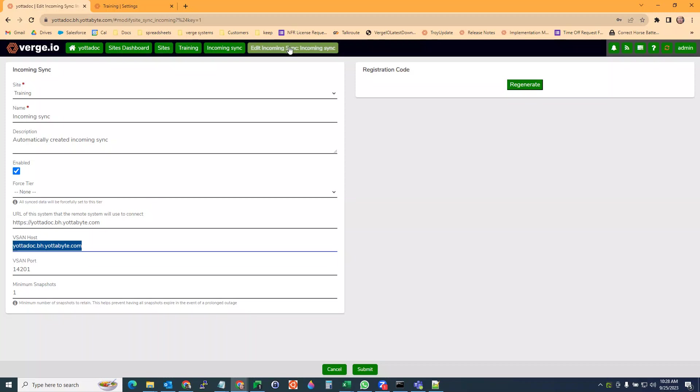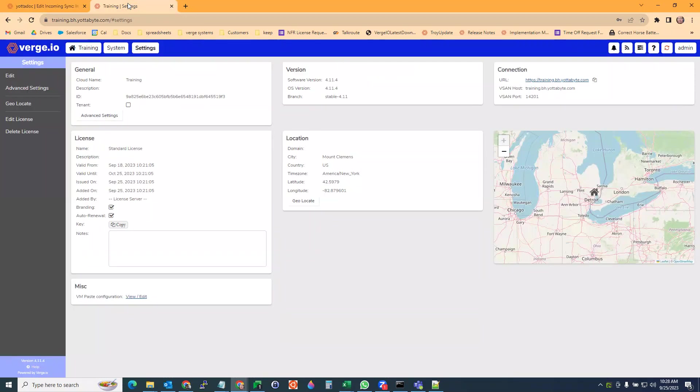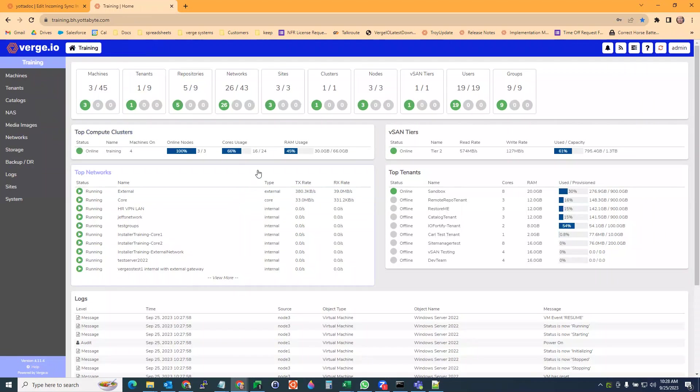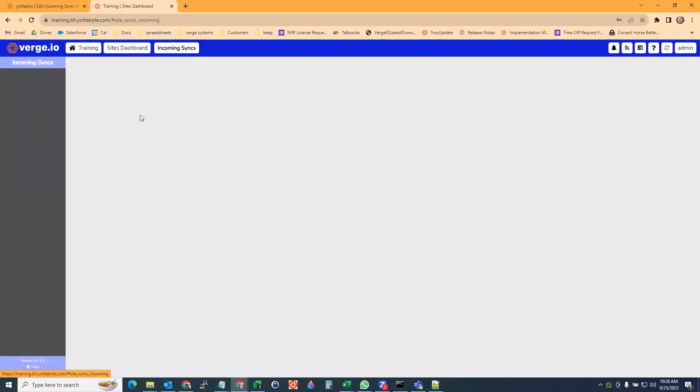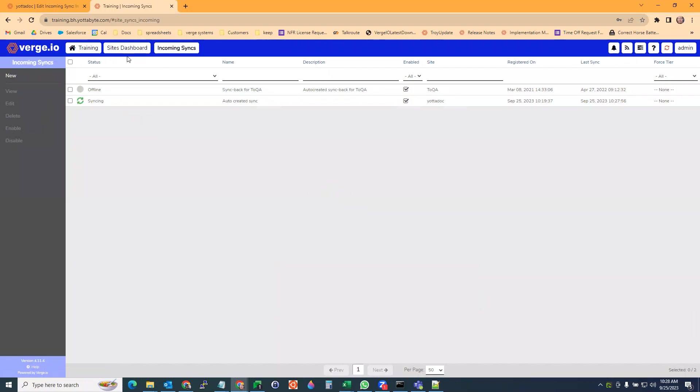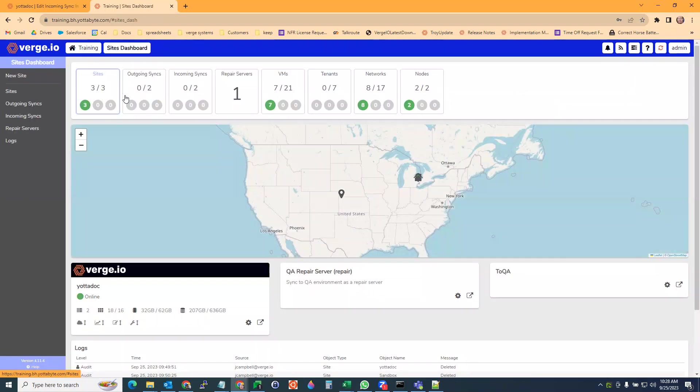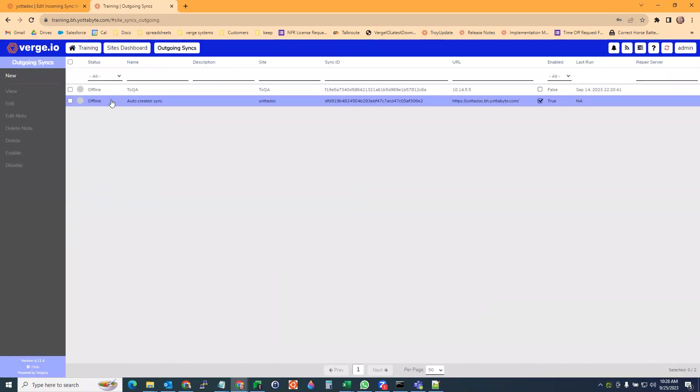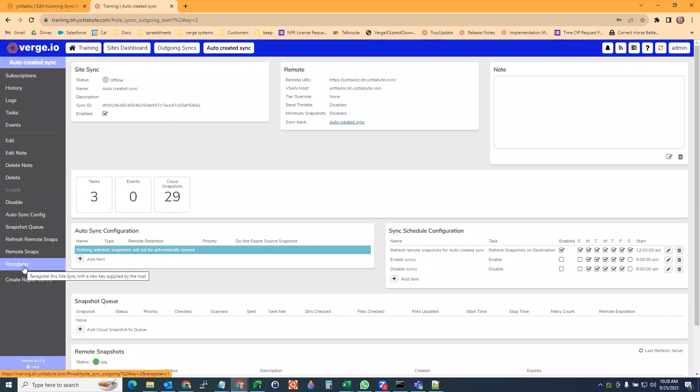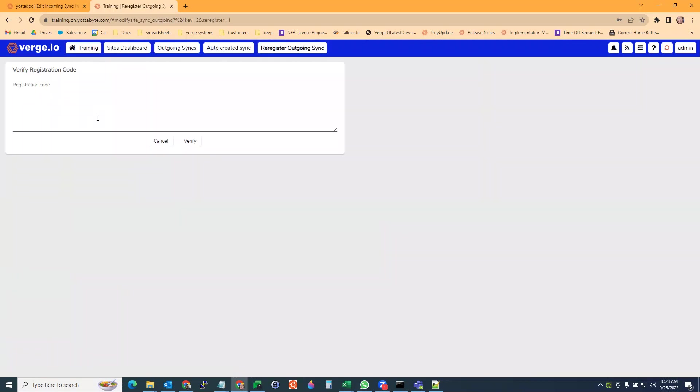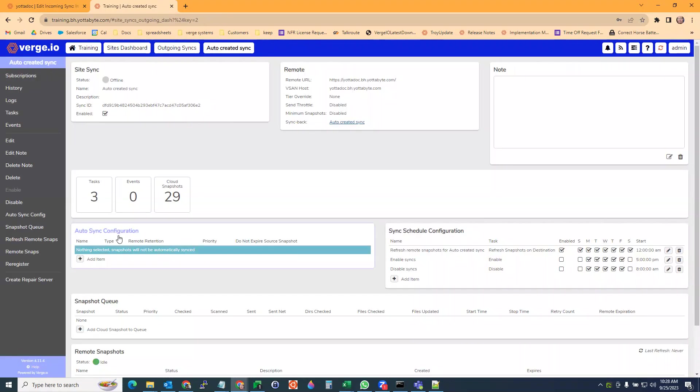You can see here the vSAN and URL host. Any time you make a change to the incoming side, you want to regenerate your code and then go to the other site. When we go to the incoming sync, actually it would be outgoing in this case. When we want to regenerate that code, we're going to hit re-register and paste in the code. That's all if you're changing it.